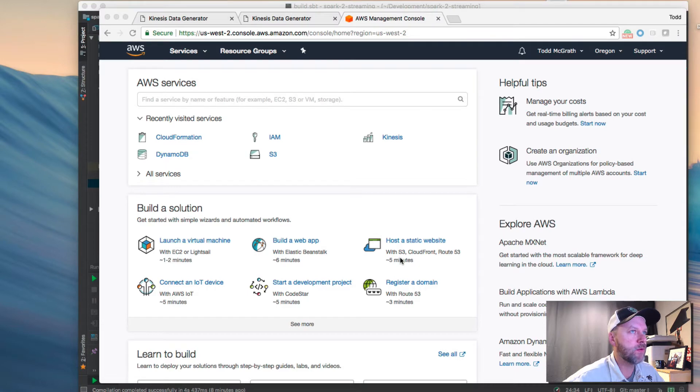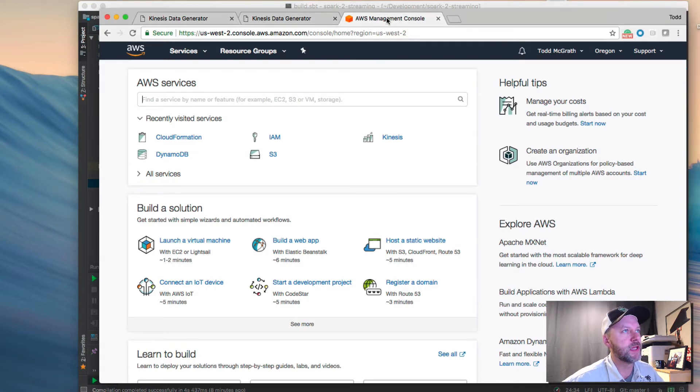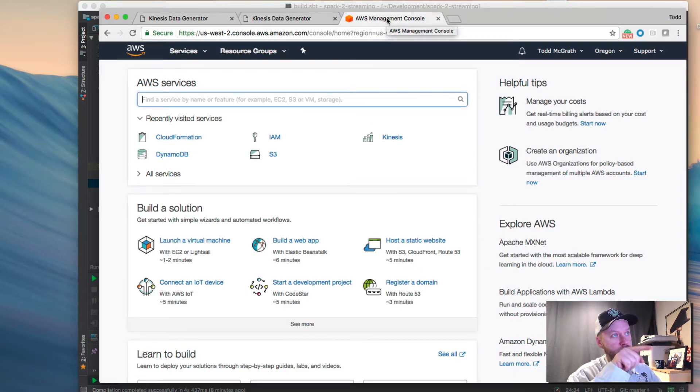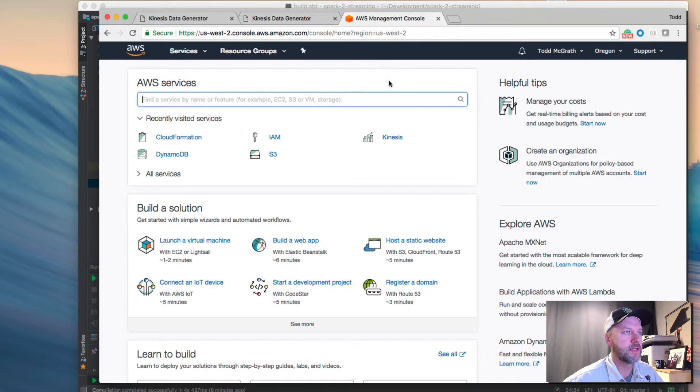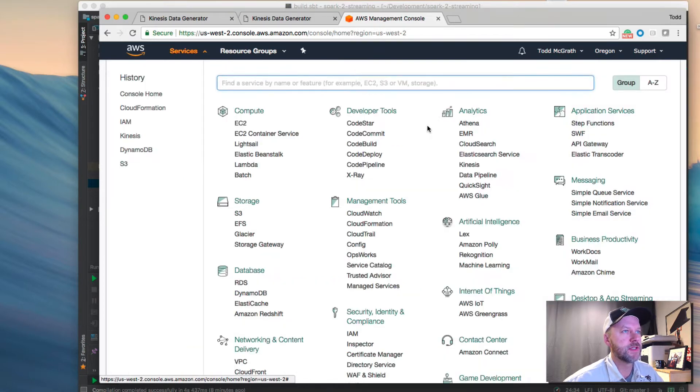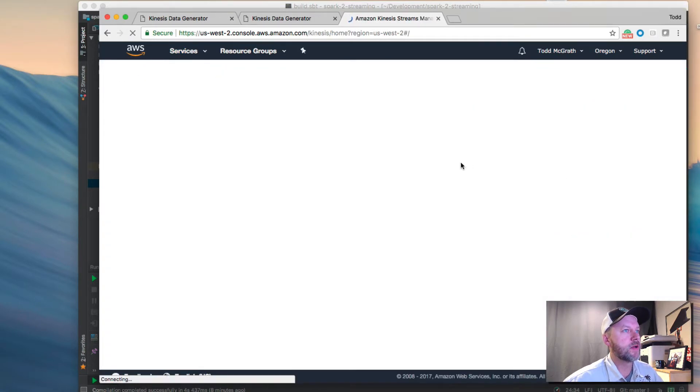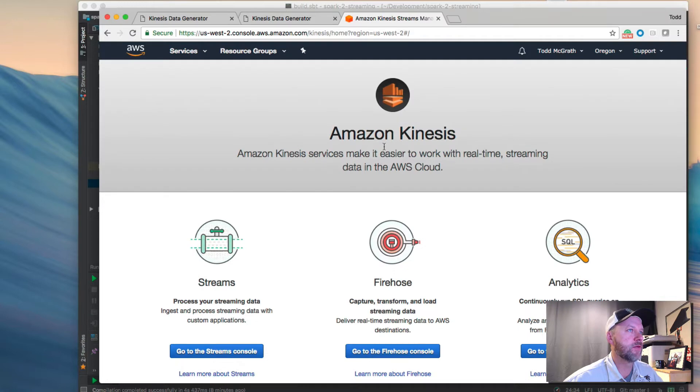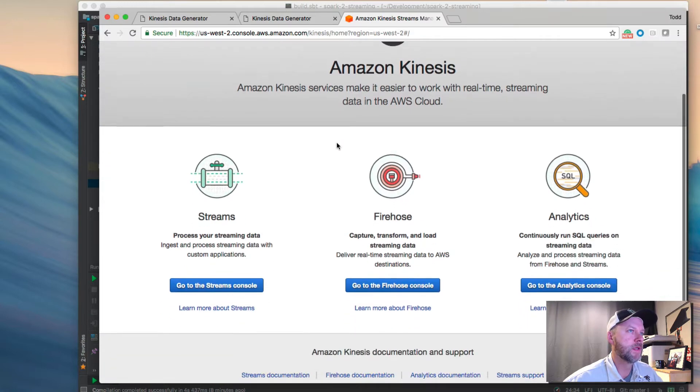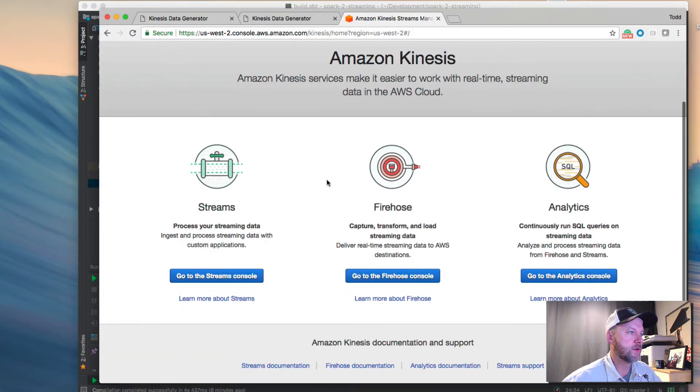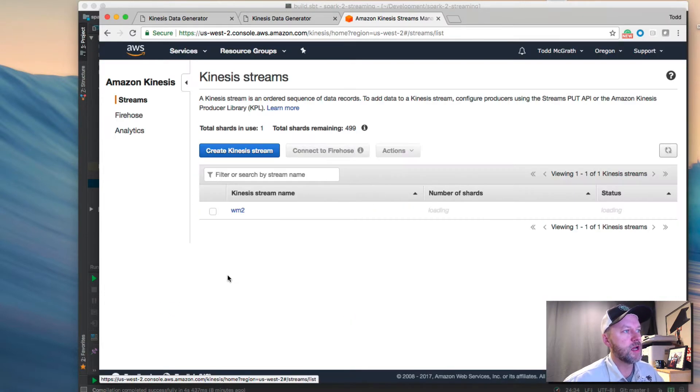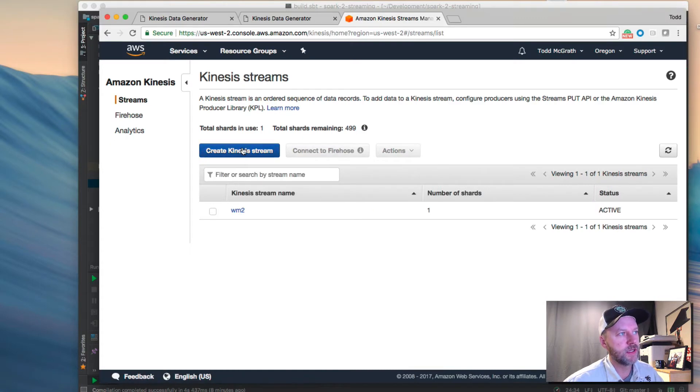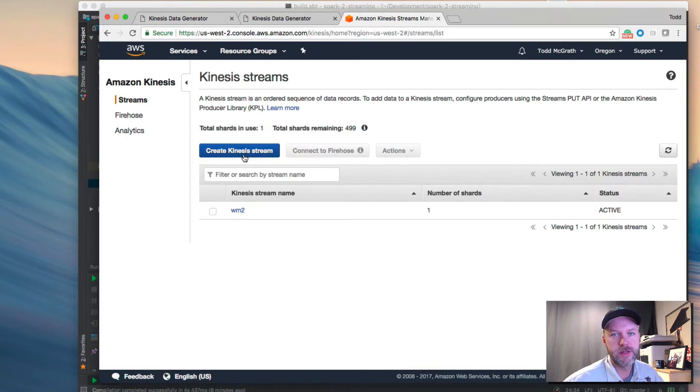And what I've done is on this screen here, I've logged into AWS, and I'm going to show you how I created a Kinesis stream. If you go to services, Kinesis is right here. Click that. It will come to a welcome screen. And then if you go to the streams console, you can click this blue button here called create Kinesis stream.